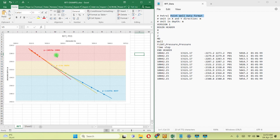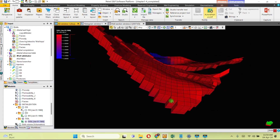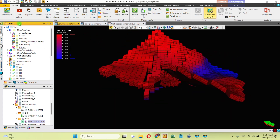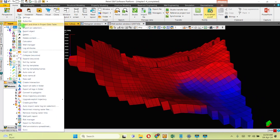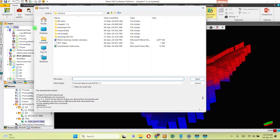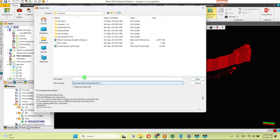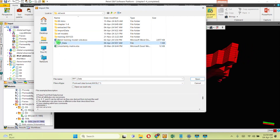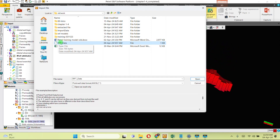Now the big question is how we get this vital RFT data into Petrel for further analysis. From the input pane in Petrel, right-click the well folder and then click 'Import on Selection.' You need to select the file type and data format, then locate your RFT file on your PC and click 'Open.'